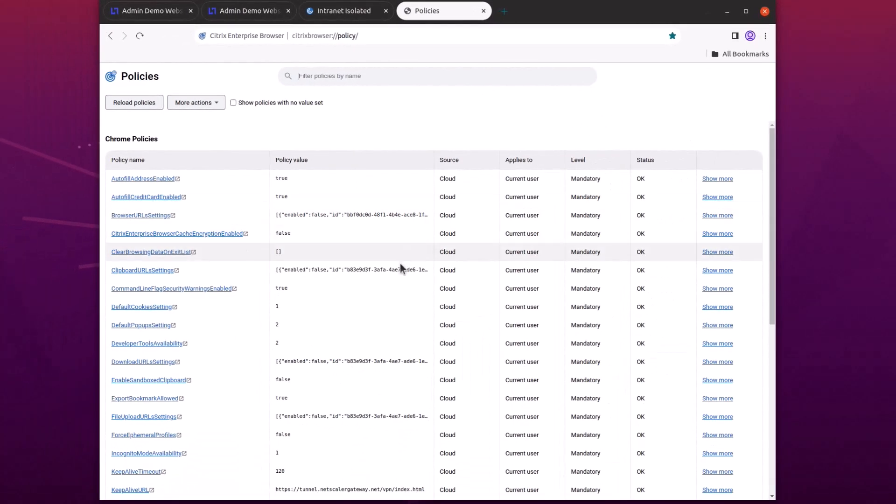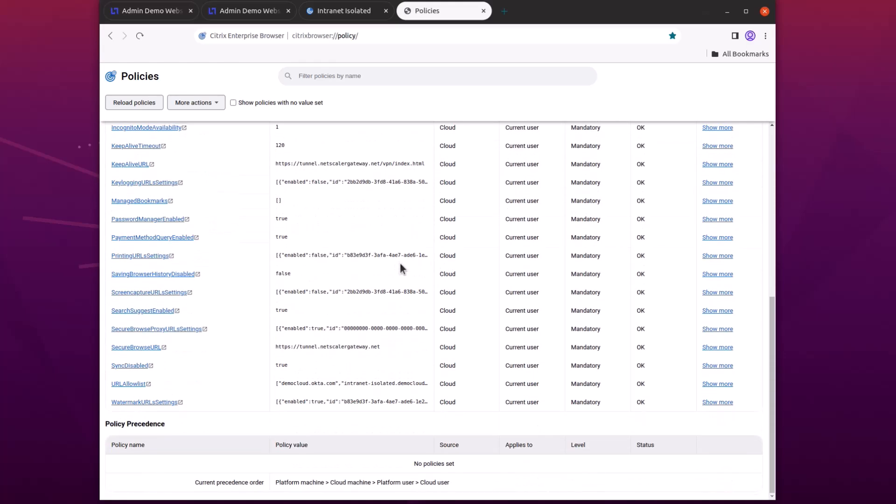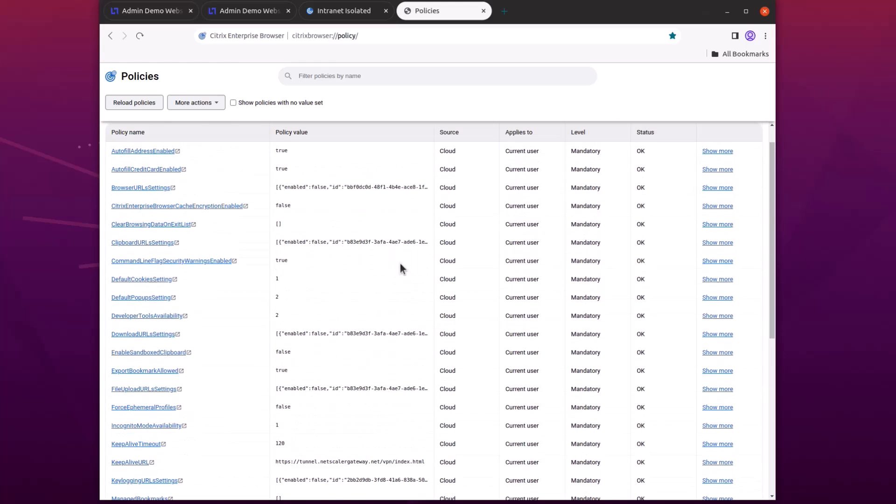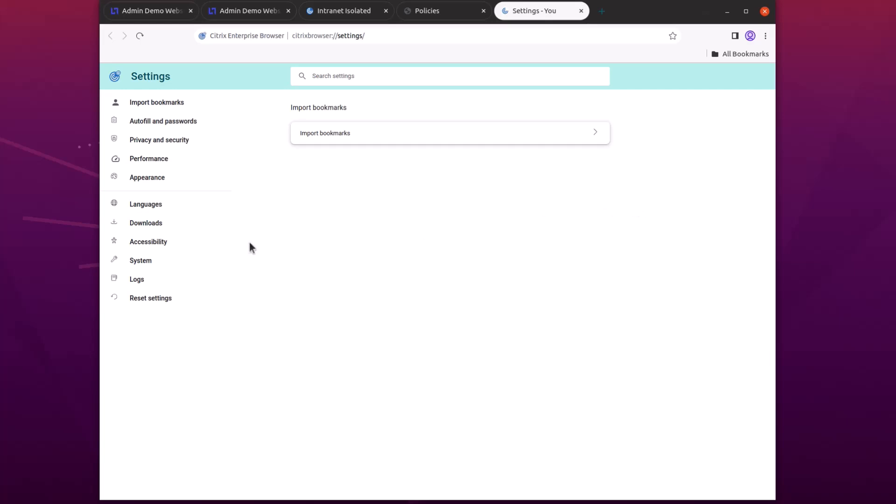Also, applied policies and logs from the Enterprise Browser can be collected and reviewed to ensure comprehensive security.